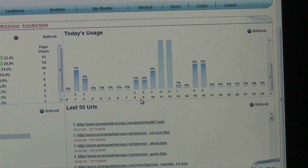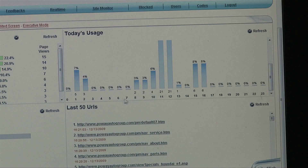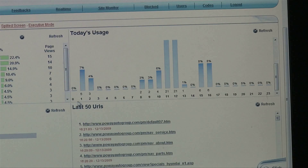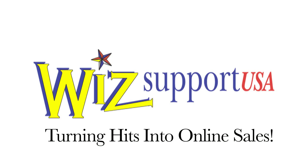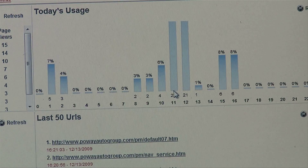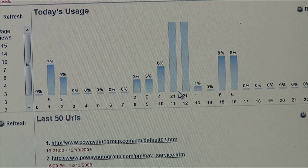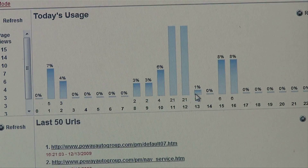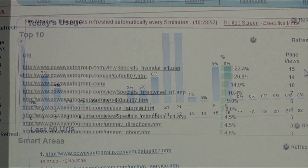You can actually see exactly what activity is taking place on the website right now. Today's usage would be the hours in the day — 0 hours to 2400 hours. The bar graph shows exactly how many hits and the percentage of activity per hour during the day.